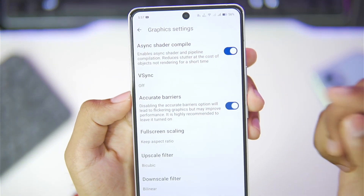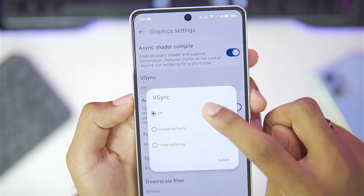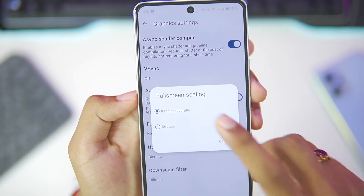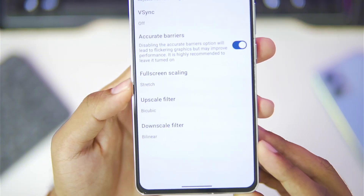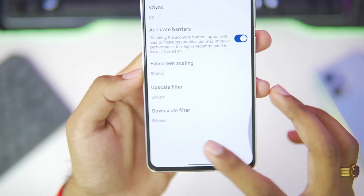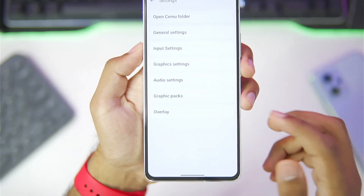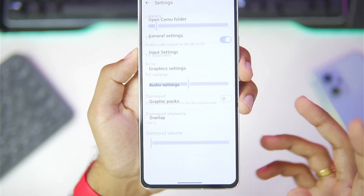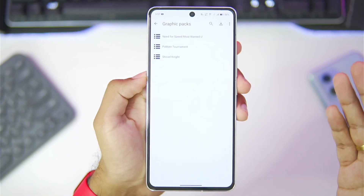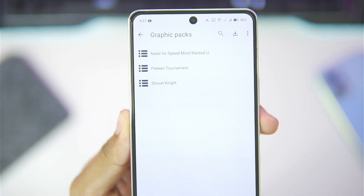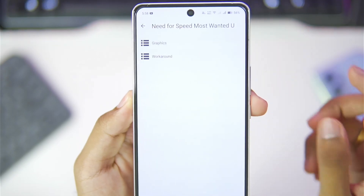Afterwards, enable input overlay for the on-screen touch controls. In terms of graphics settings, make sure to turn off V-sync, then set the full screen scaling to stretch so that you get a better aspect ratio. The upscale filter you can keep as default — you don't really need to change it. For audio settings, keep everything as default.